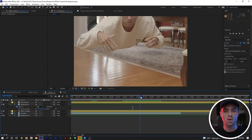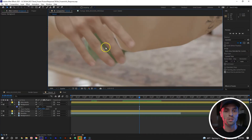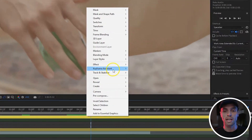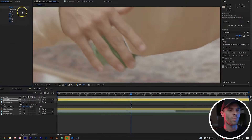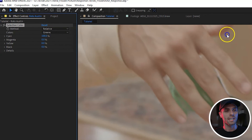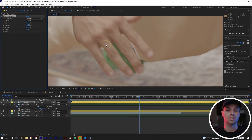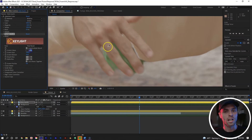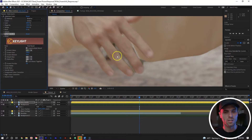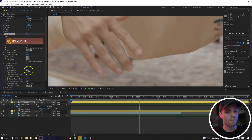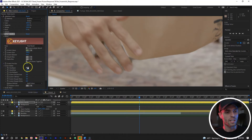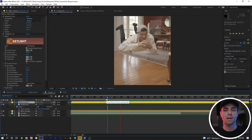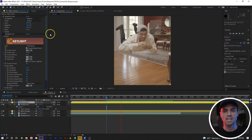Next we're going to fix the edges on the rotoscope. A lot of green is showing through where the rotoscope wasn't perfect — but the green stool is helpful because we can just key it out. Right-click the roto layer, go to Effect > Color Correction > Selective Color. Change the colors from Reds to Greens, then apply Cyan 100%, Magenta -100%, Yellow 100% — this intensifies all the green pixels. Then go to Effect > Keying > Keylight 1.2, select the color dropper, and pick a nice green spot. Under Screen Matte options, change Soft Color to Hard Color and adjust Clip Black and Clip White until the key looks clean. You can also add Screen Softness around 2.